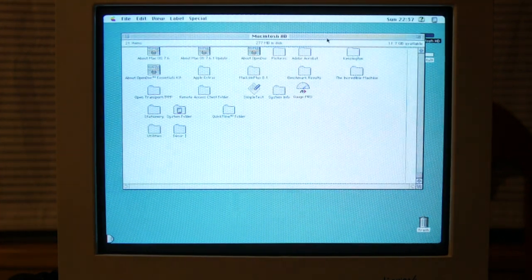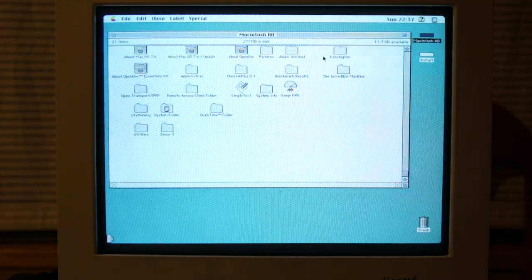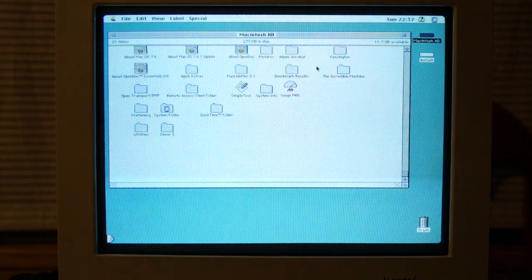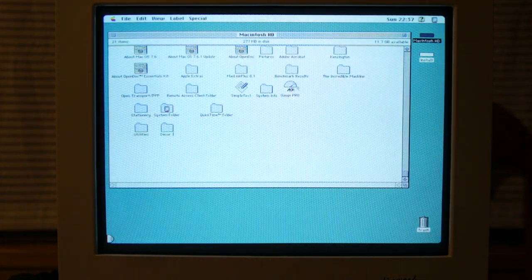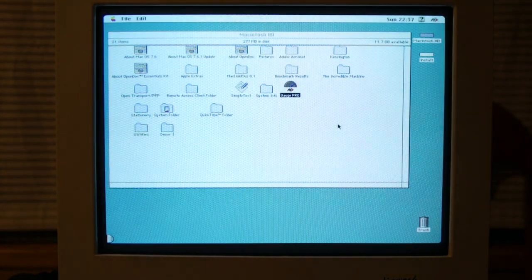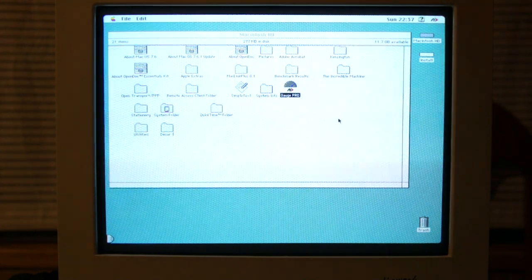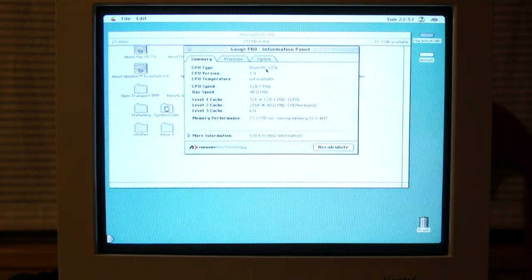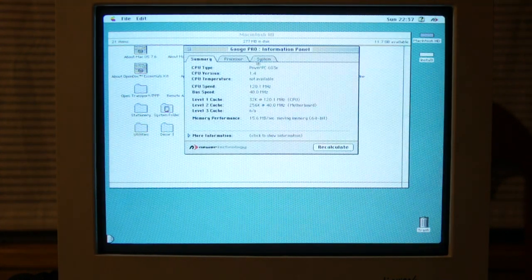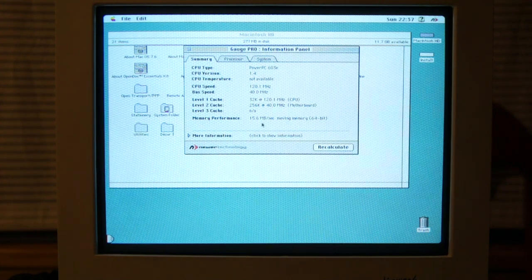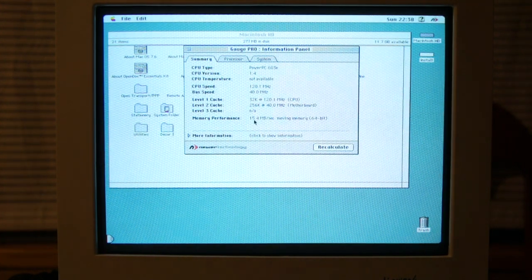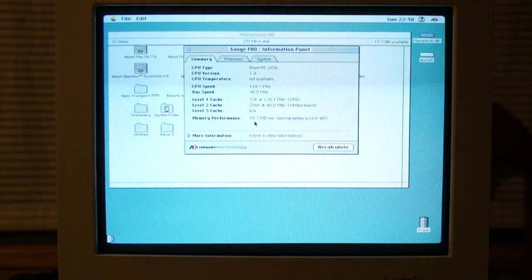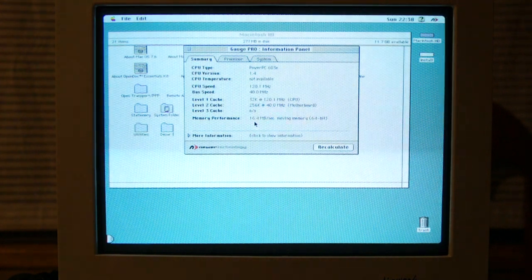I don't really have much stuff installed in this machine. I have this GaugePro application, which tells me, well, the specs of the machine, and also, look at that memory performance. 15.7 megabyte a second, that's ridiculous.